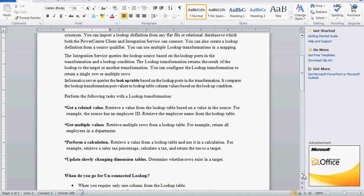We can use lookup transformation to perform calculations such as calculating tax and retrieving the sales percentage. We can also update a slowly changing dimension table — that means determining whether a particular row exists in the target. Slowly changing dimension includes things like marital status and price, which are updated only once in a while. At that time we have to check whether the particular data exists, and if it already exists we have to overwrite it, for which this lookup is used.